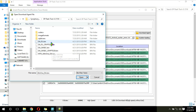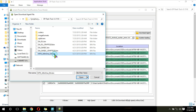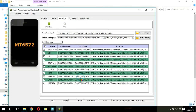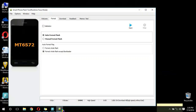From here, select the MTK All-in-1 BF min file. First, we will format our ROM.